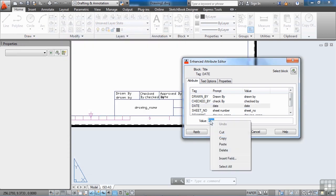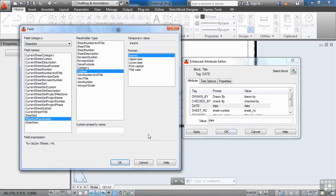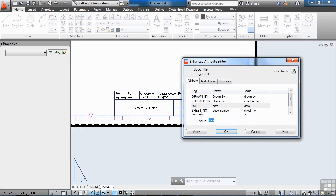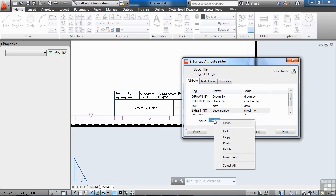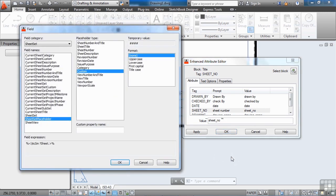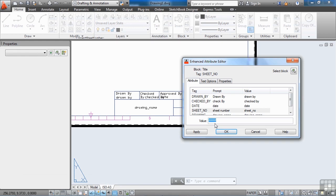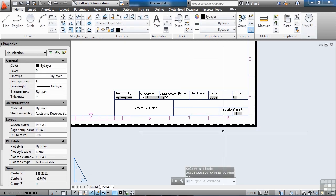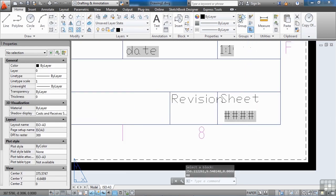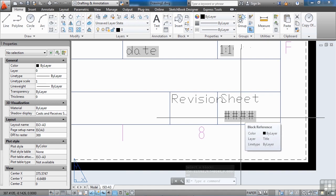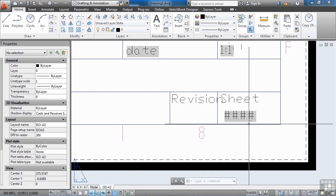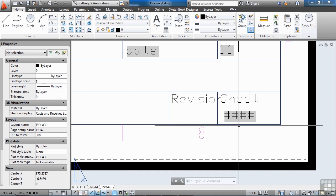We'll also need to set up a date, so insert a field, type 'date,' and click OK. For sheet number, this is one we can actually do directly — select it, insert field, and choose 'current sheet number,' then click OK. When your sheet set property doesn't have any information entered, you'll get hash marks (four pound signs). That's how it will print if nothing is filled in. When you see those, it tells you something is wrong with your reference — check it out.